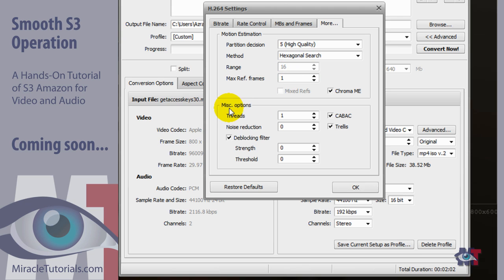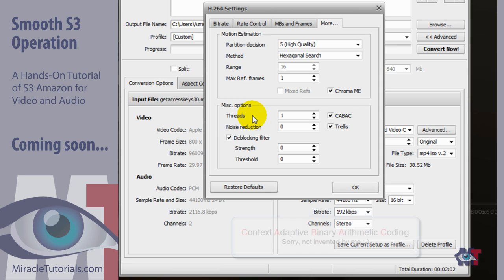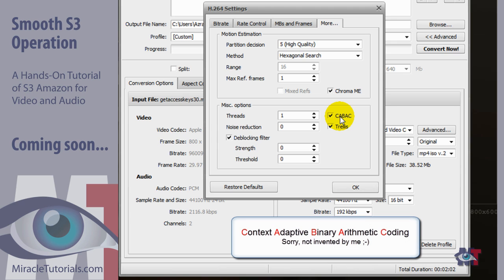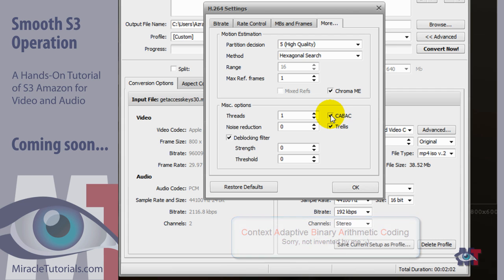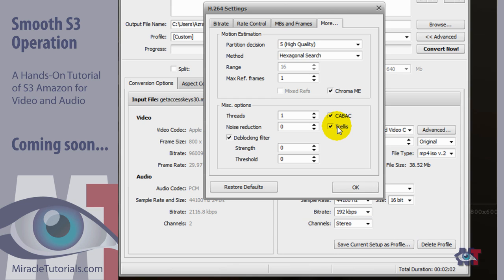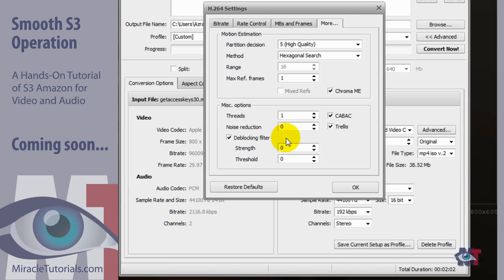Okay then miscellaneous options. The threads, that depends on how many processors you've got in your computer. Generally if you're unsure about that it's best set to 1. Then the context adaptive binary arithmetic coding is checked on. And only should be checked off if you want to play it on a portable device that has a slow processor. The trellis is only selected when the context adaptive binary arithmetic coding is selected. It can increase the quality of the video while keeping it in small size. And then the deblocking filters. That's when you have blocks or artifacts in your original movie and you want to have that removed. This increases the time of the coding as well.